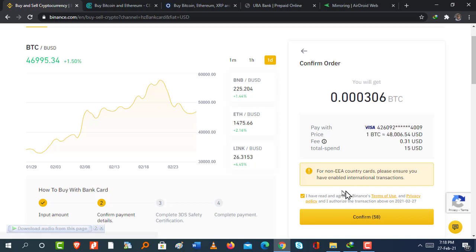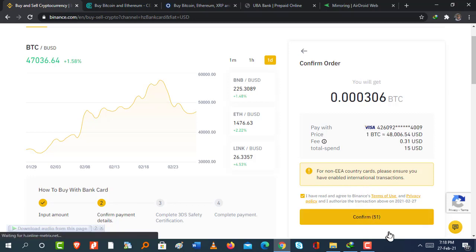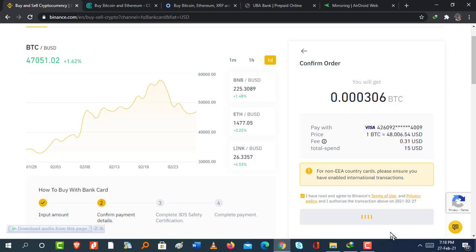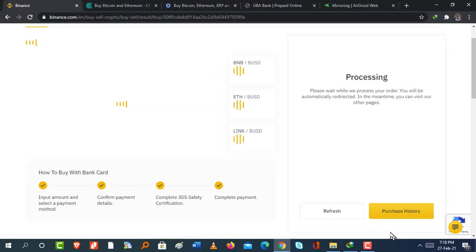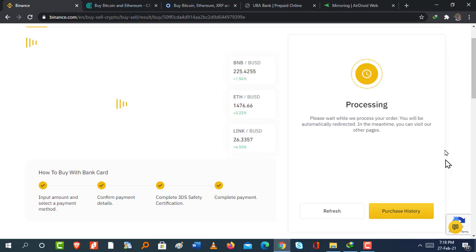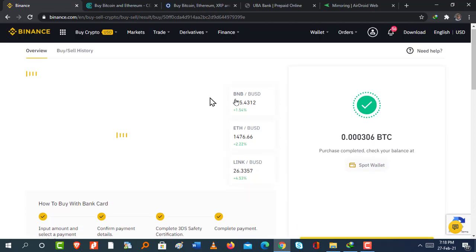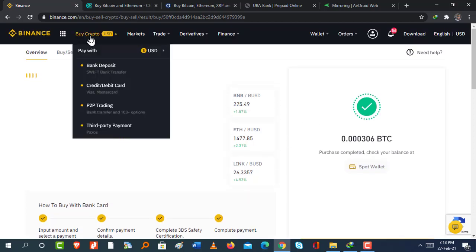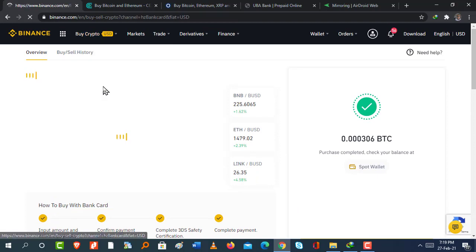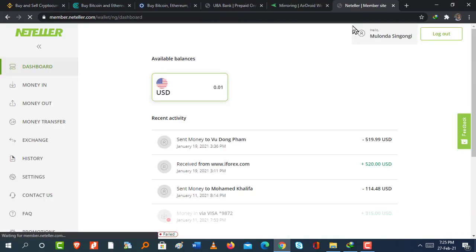It will time out if you delay too long because the Bitcoin prices or crypto prices are ever changing. So you've got sixty seconds to confirm the transaction. Once you do that, it will give you another page to confirm again. So here we go. It's being processed and we just wait a few seconds to under a minute depending on your internet speed. And once that is done, your Bitcoin has been purchased and it's going to sit in your fiat spot wallet.